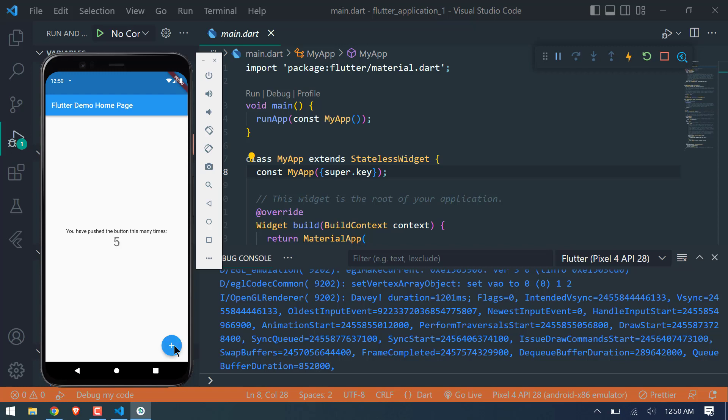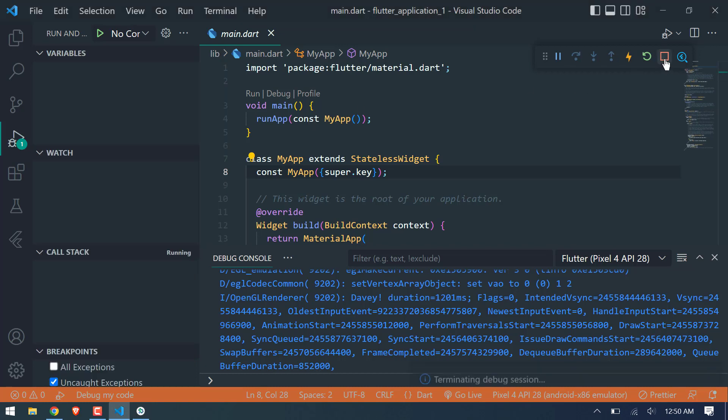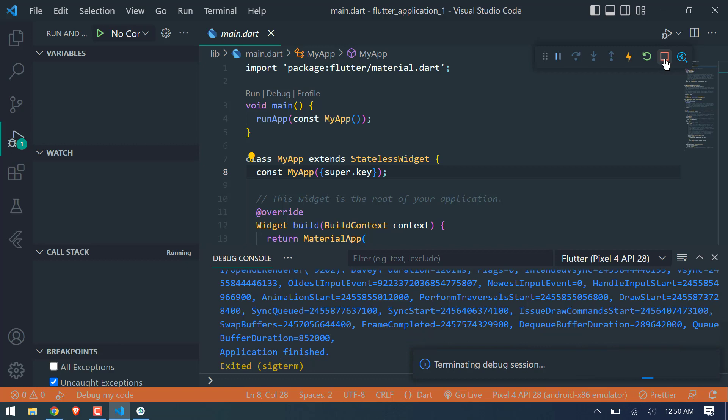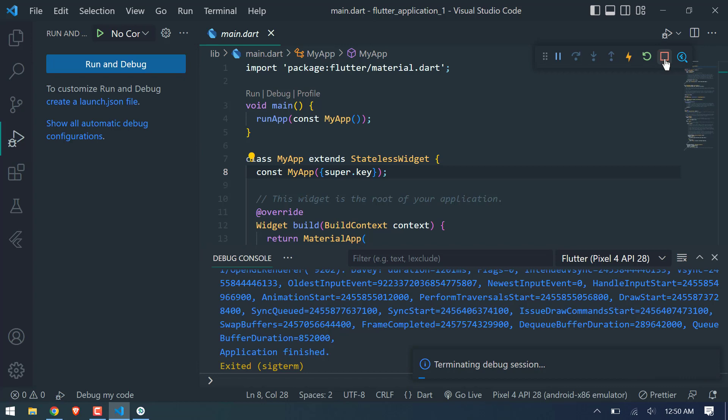So this is it. We finally are able to build the app via VS Code. And our setup is totally completed. In next video we will properly start Flutter course. So stay tuned for that.